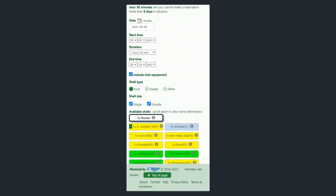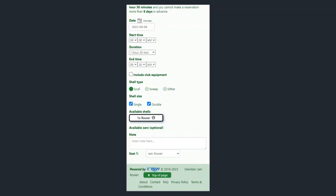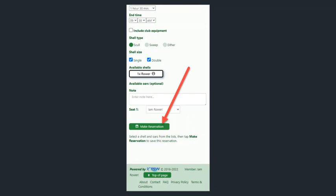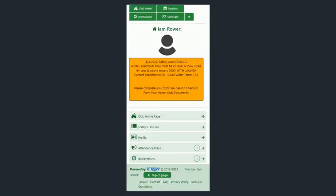Scroll down, put in the time you want to row, and then select the boat you want to row. If you have your own boat, it will be in a white square. You can see how this box also includes club equipment — if you uncheck that, you would only see your private boat. Go ahead and select that, scroll down, and simply click Make a Reservation. Your reservation is made.